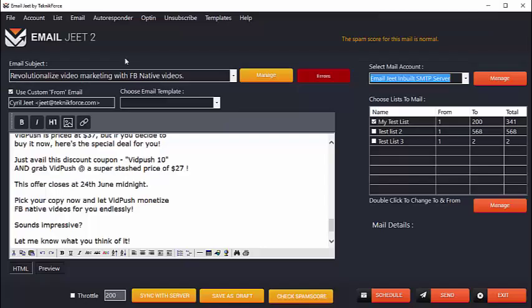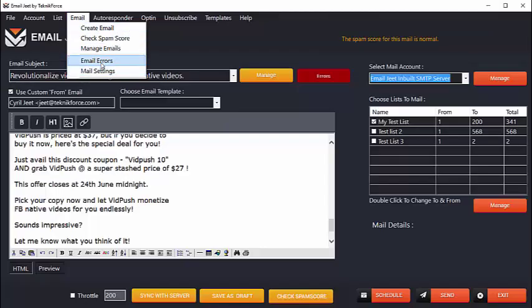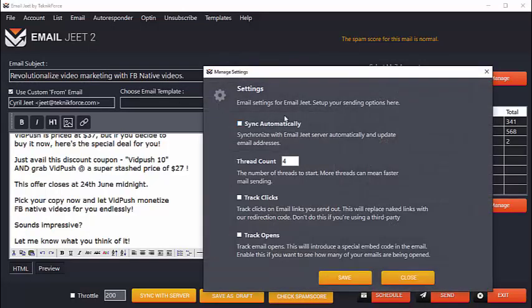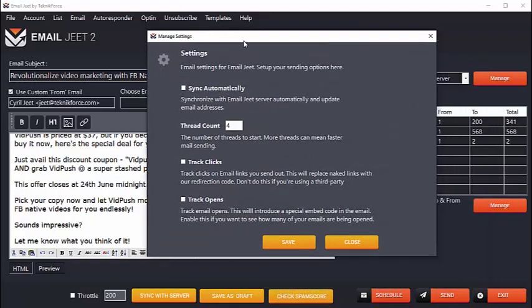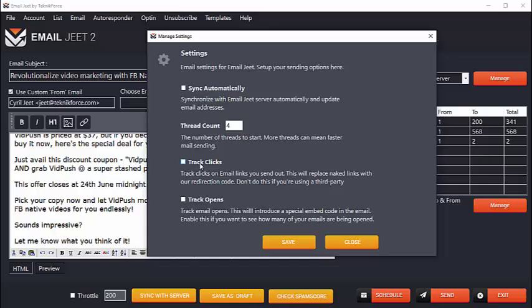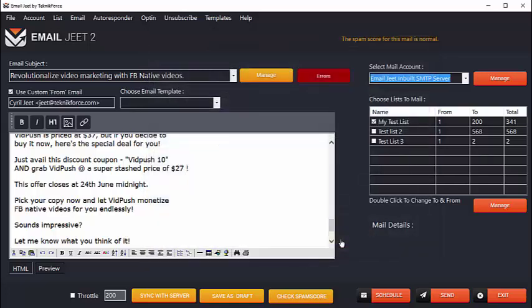In fact, EmailJeet can also track your clicks and opens. Just click on mail settings and you'll be able to set it up. If you want, you can ask EmailJeet to track your clicks and your opens, and EmailJeet will tell you exactly how many of your emails were clicked and how many emails were opened. So that's like a perfect autoresponder right on your desktop.